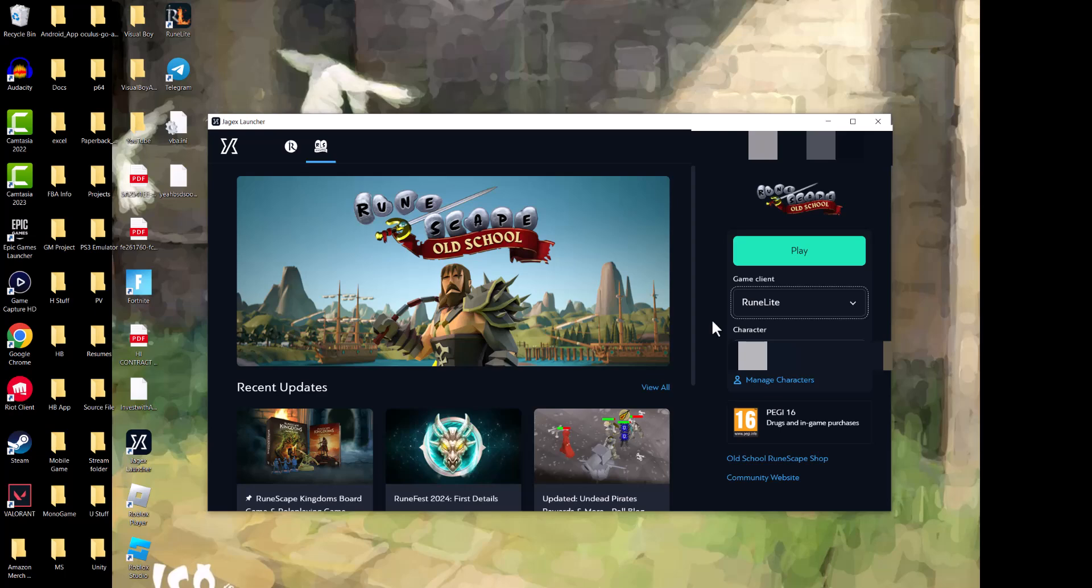And all the plugins are there. Everything is there. You can install the plugins directly from there as well. You don't have to play from the RuneLite launcher itself.